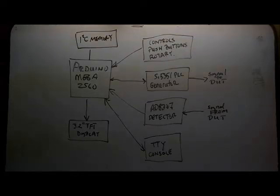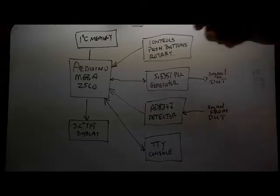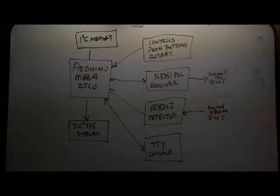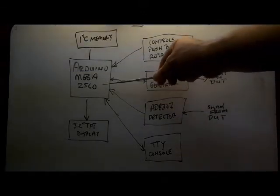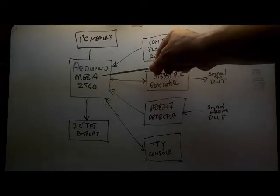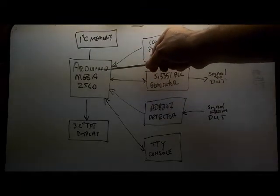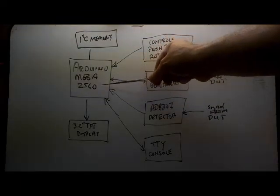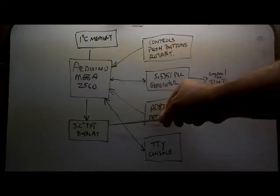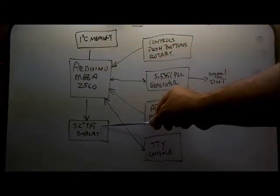First I'd like to review the prototype hardware I've been using to develop the software. At the heart of the prototype is the Arduino Mega 2560 which is connected to a 3.2 inch TFT display.